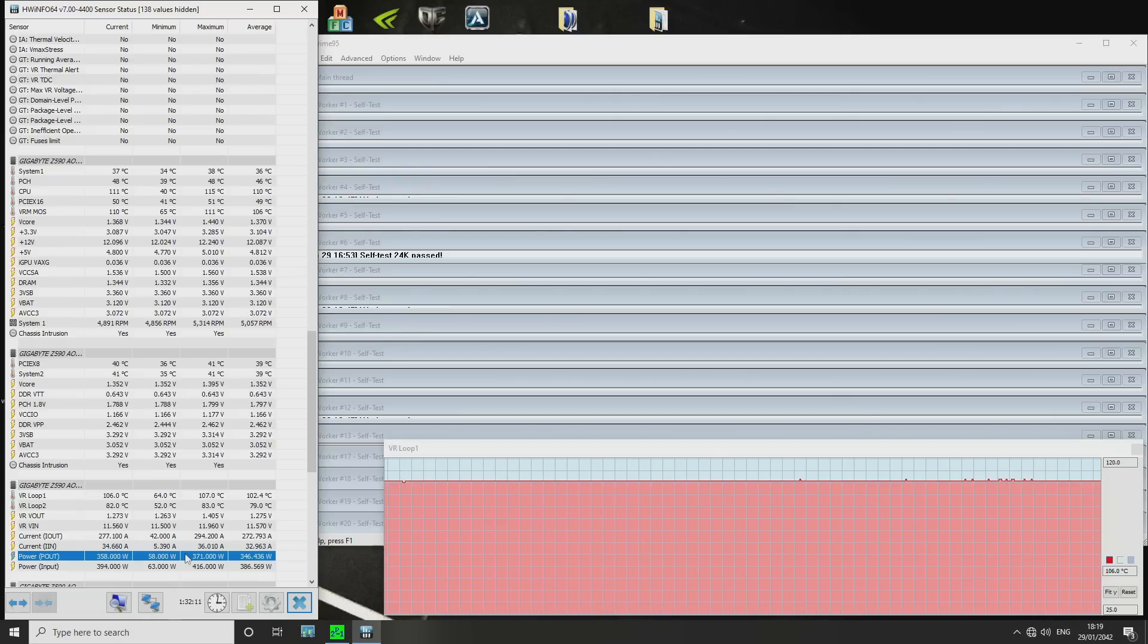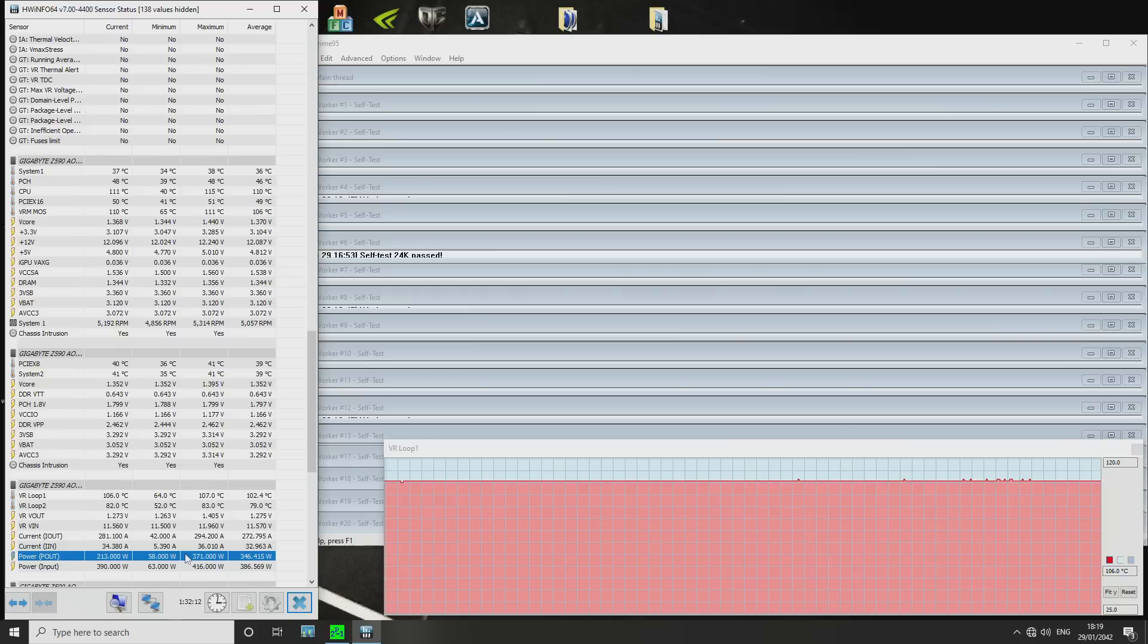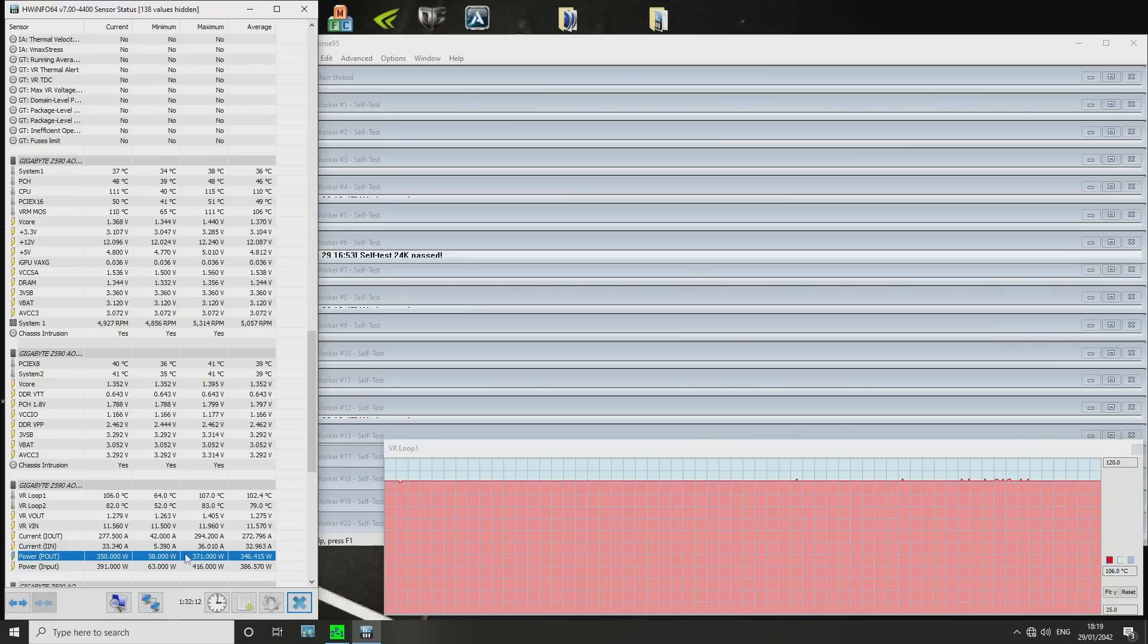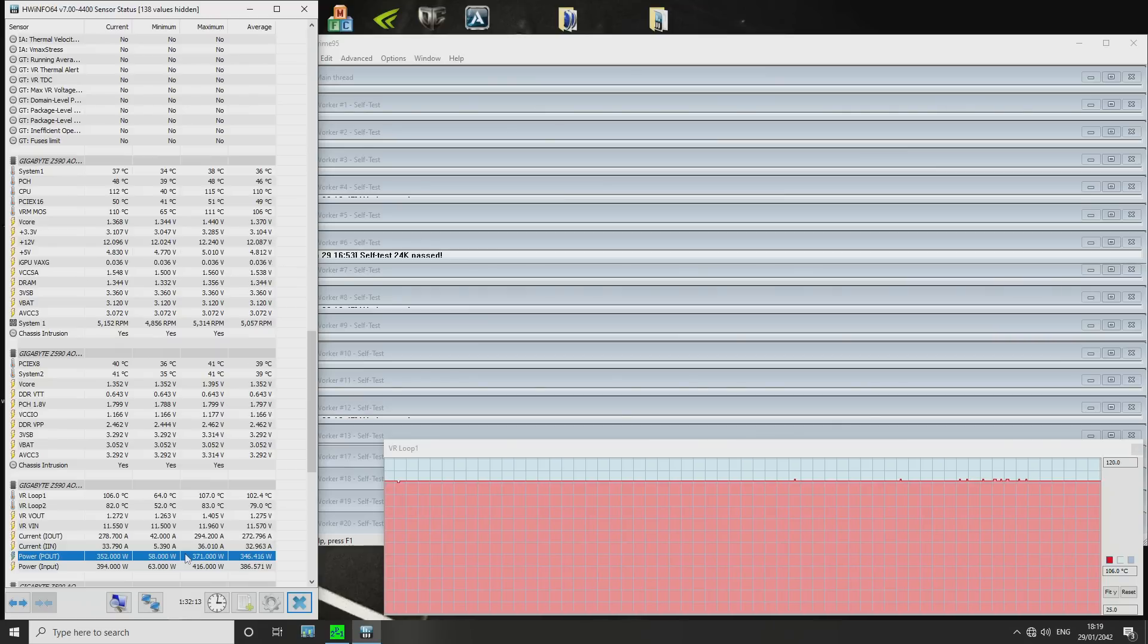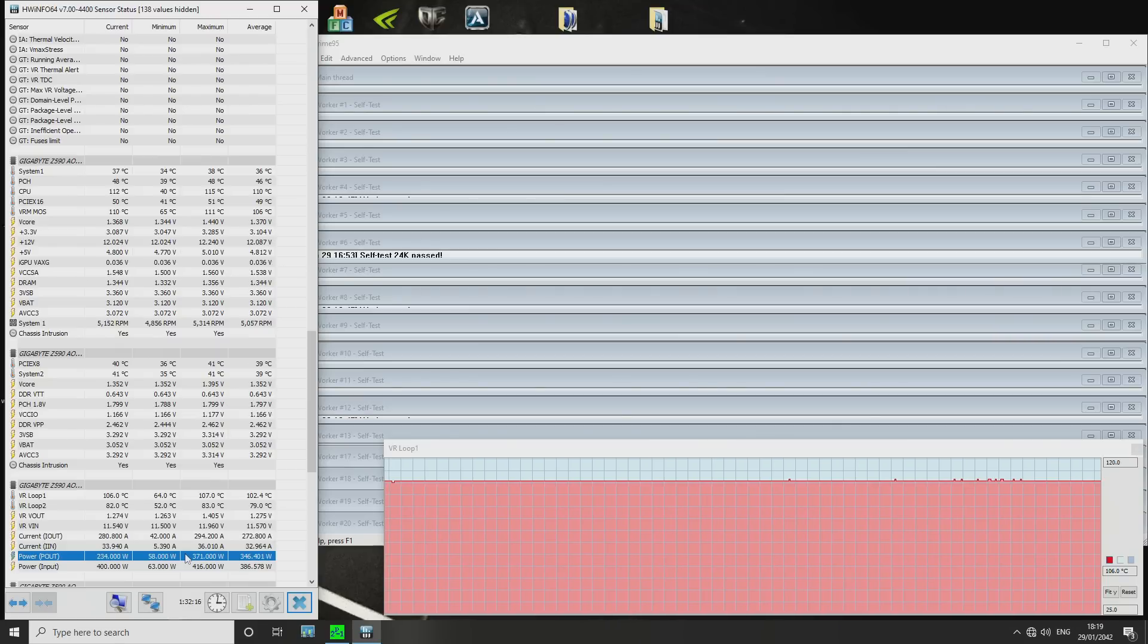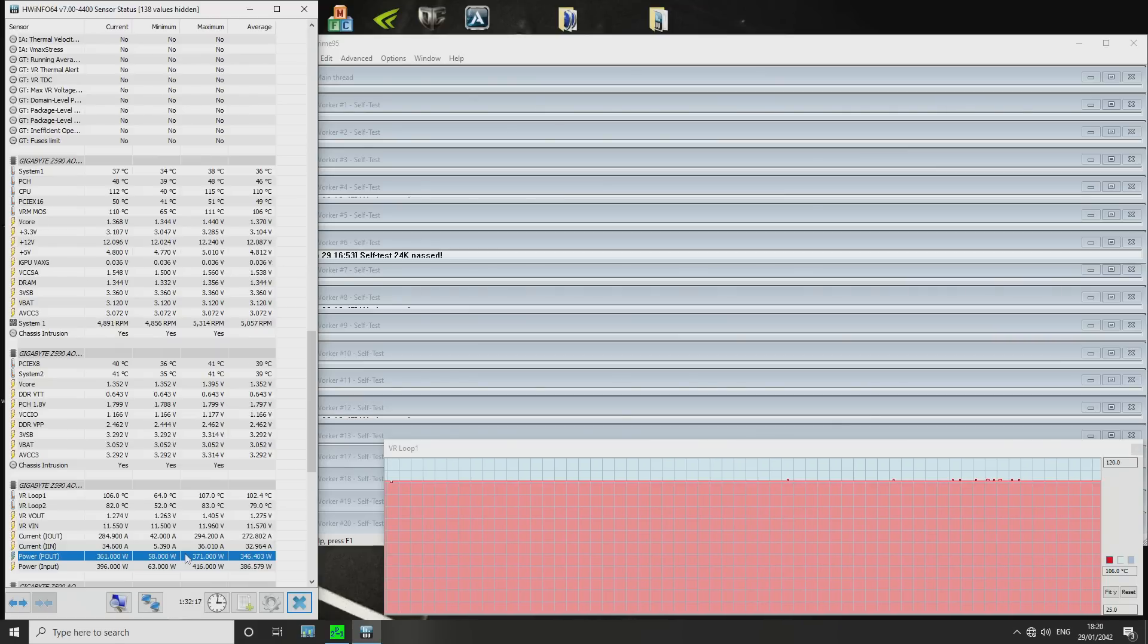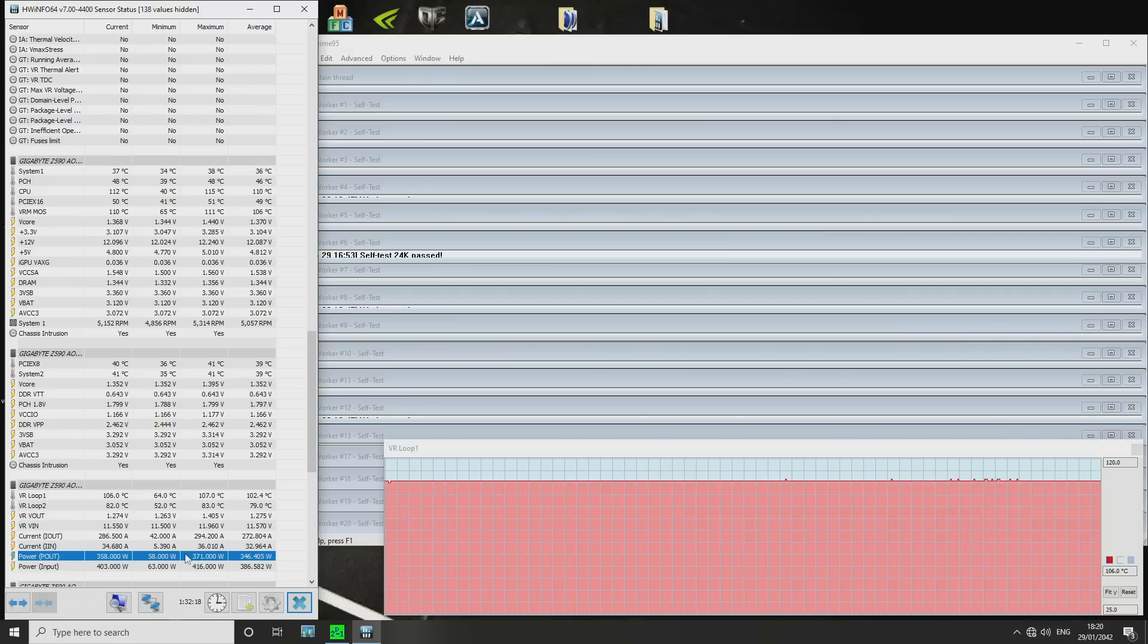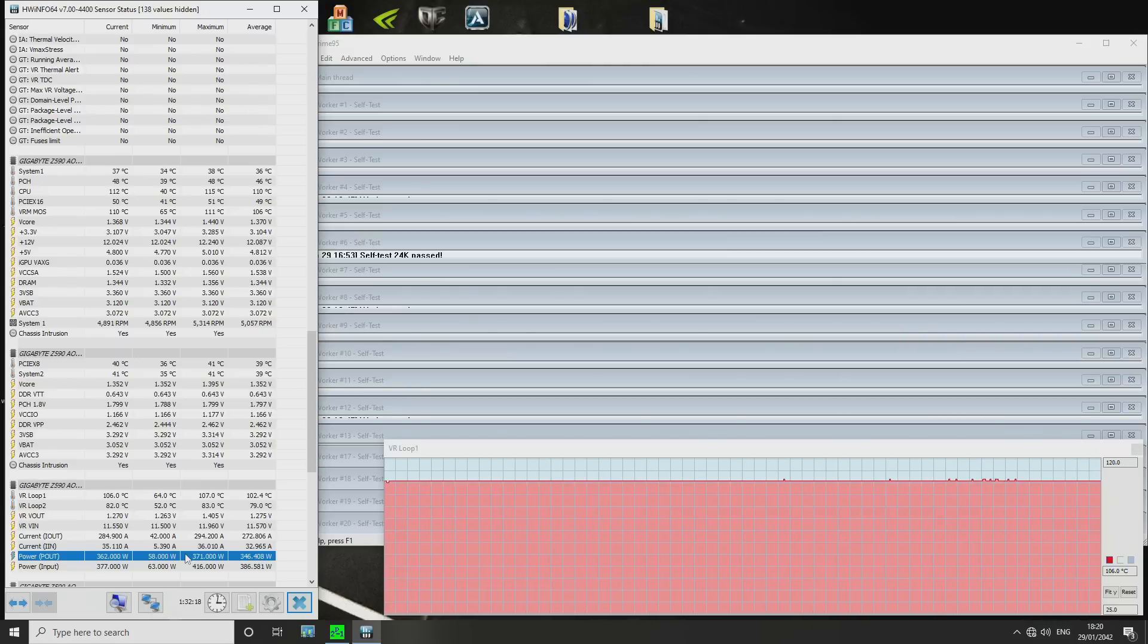And for recording I closed the window, so the VRM started warming up a bit. Anyway, ambient temperature should be around 23 degrees, might be slightly higher.